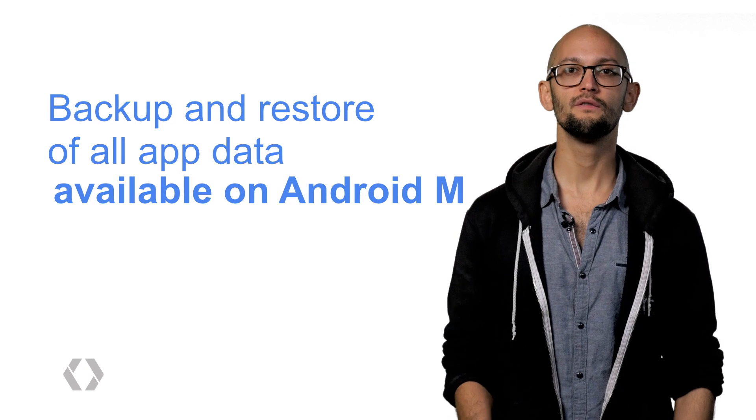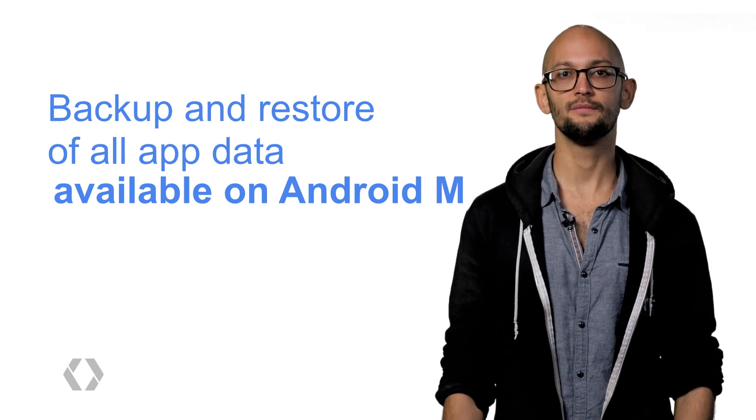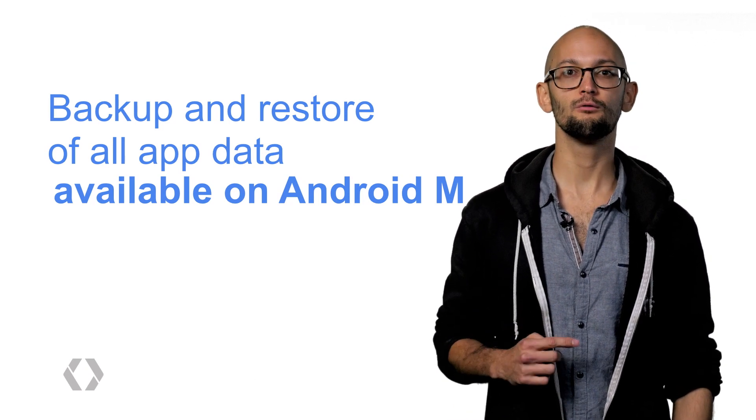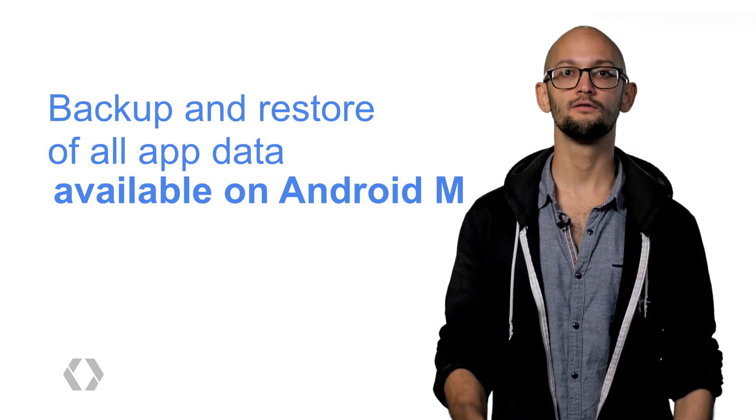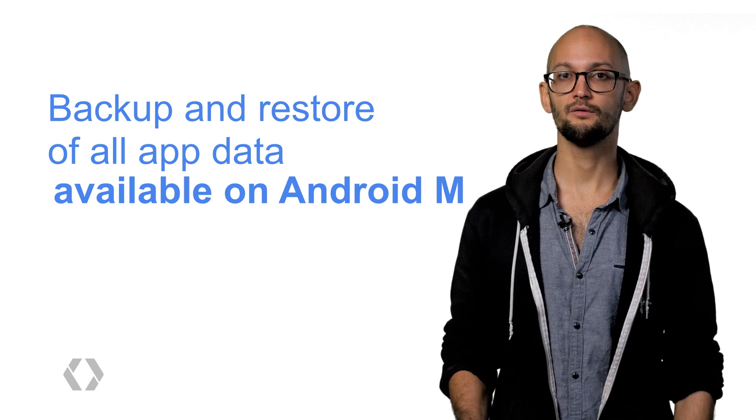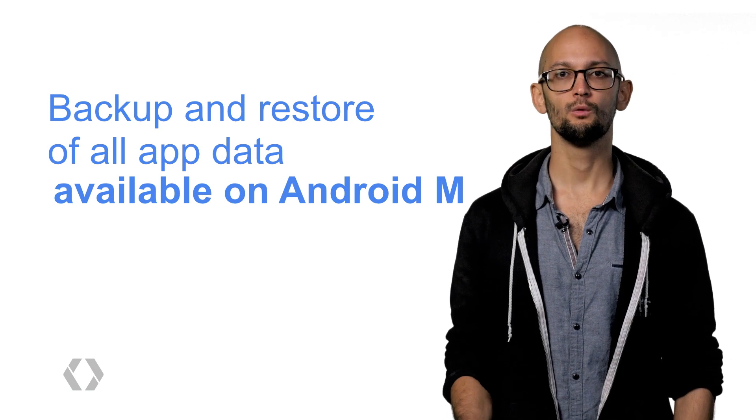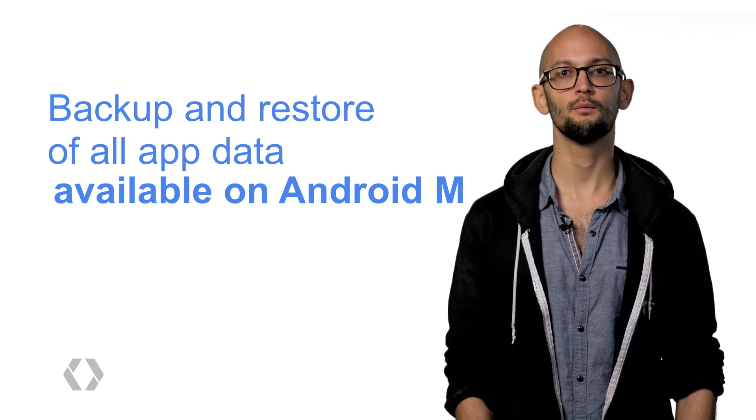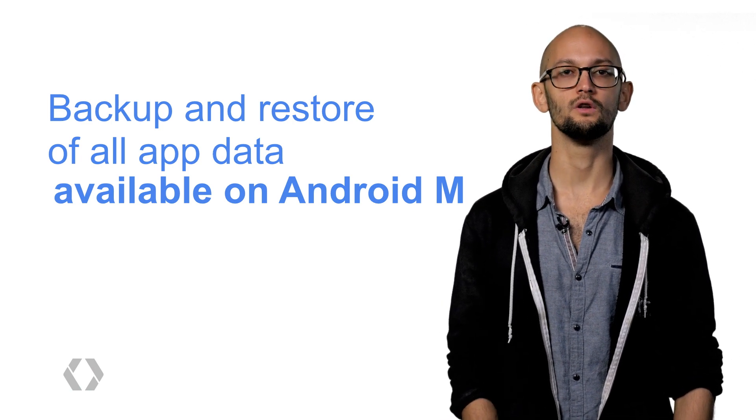Well, in Android M, we've turned on full app data backup for apps targeting the M release and above. My name is Matthew, working on Play Services Backup and Restore, and I'm going to walk you through these changes.